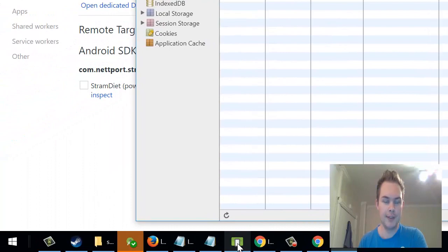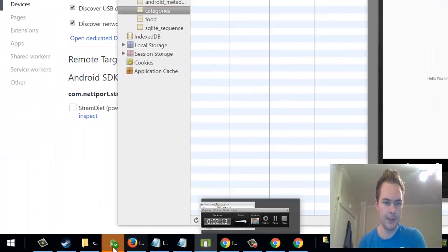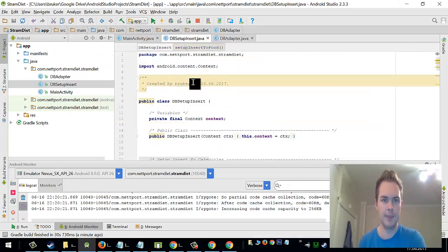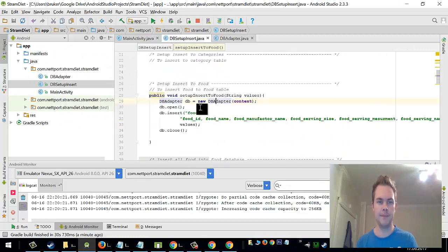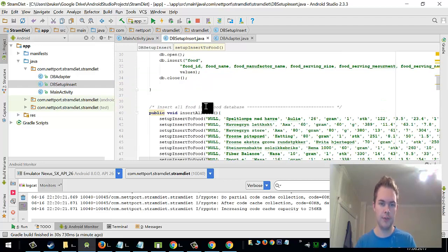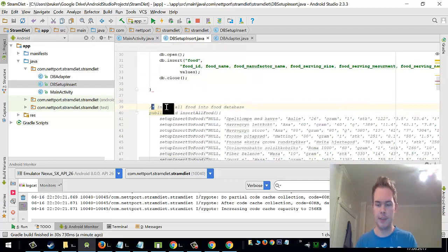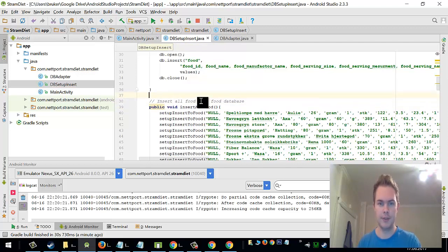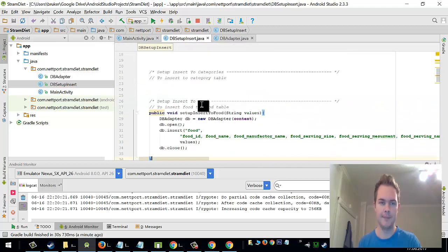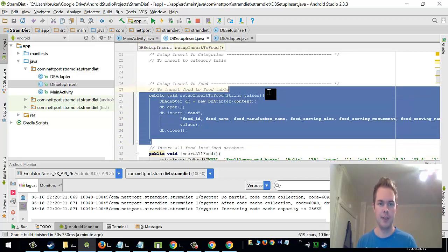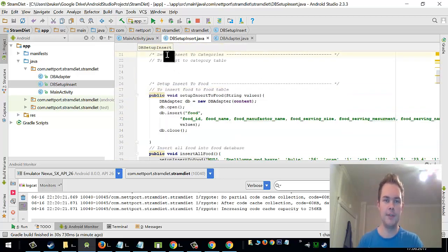So I will now fill in the table with some items. We'll just go to db setup insert and here we created last time a setup insert to food and also another method called insert all food into database. So I just want to do the same for the categories. So I have created a method comment here,